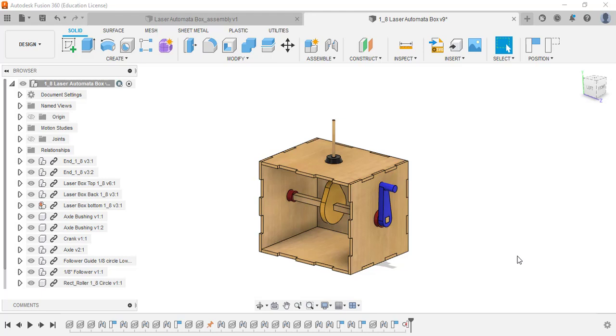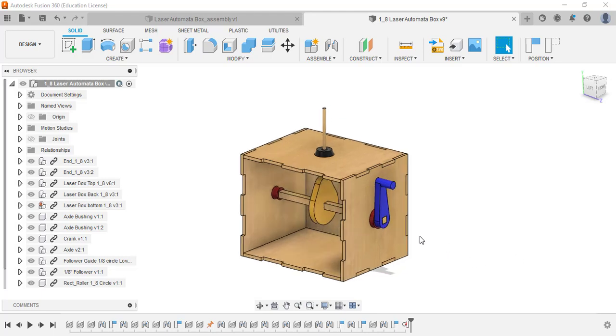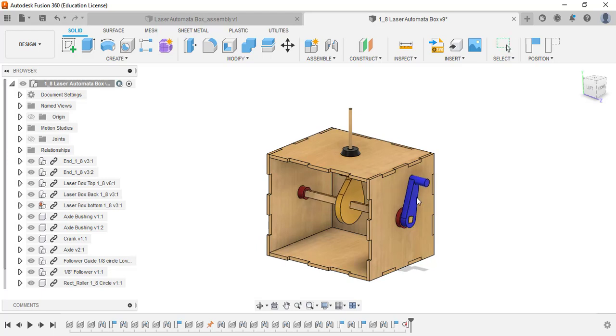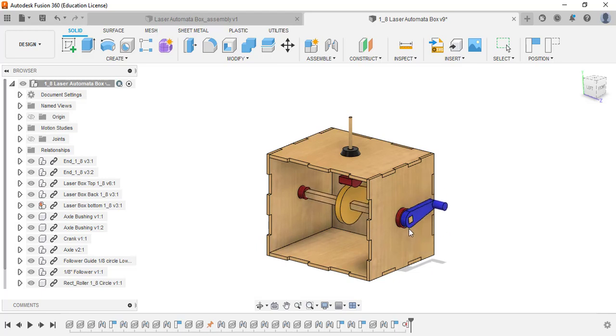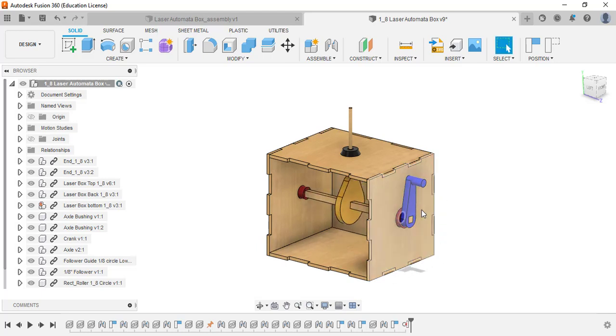In this video, I'm going to show you how to assemble your automata box so that you can grab the crank and move it, and it moves and rotates altogether with the square axle in the middle. So this is what we're going for. Let's get started.